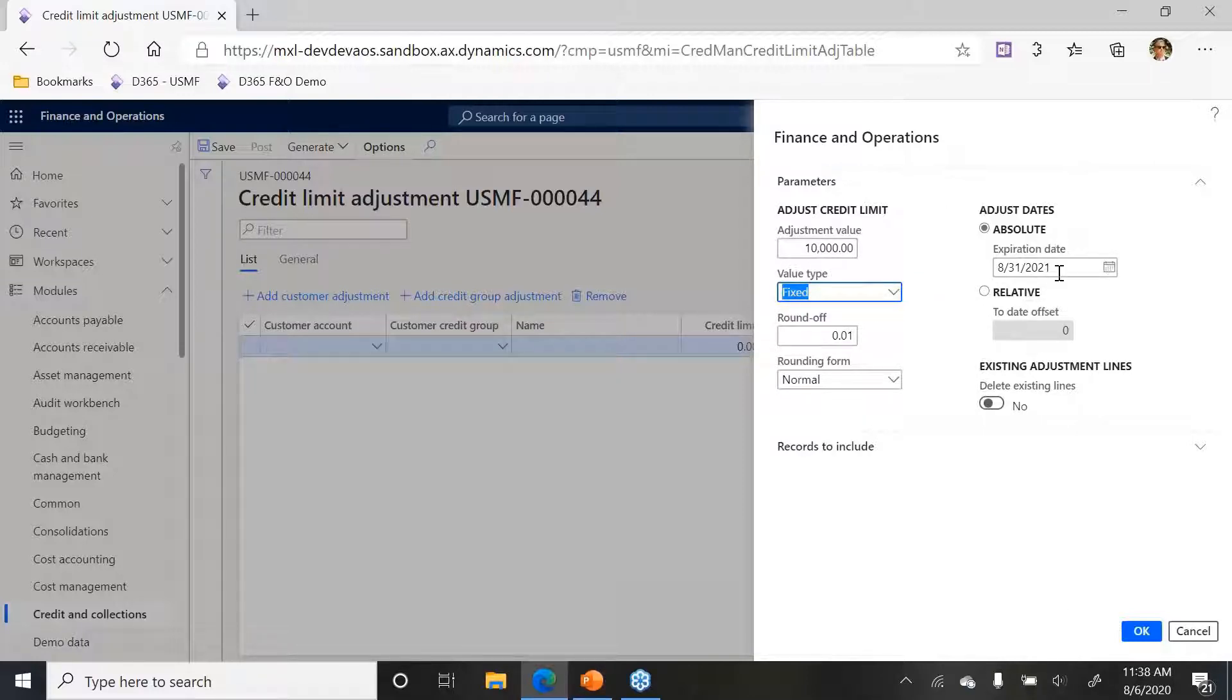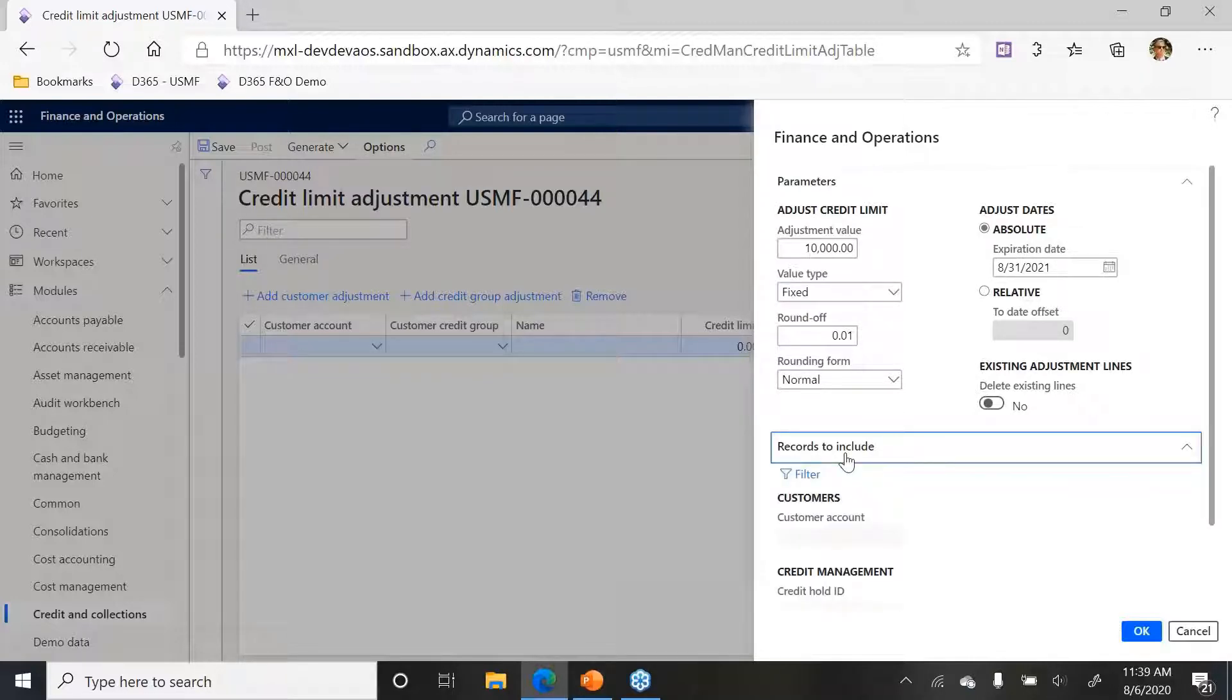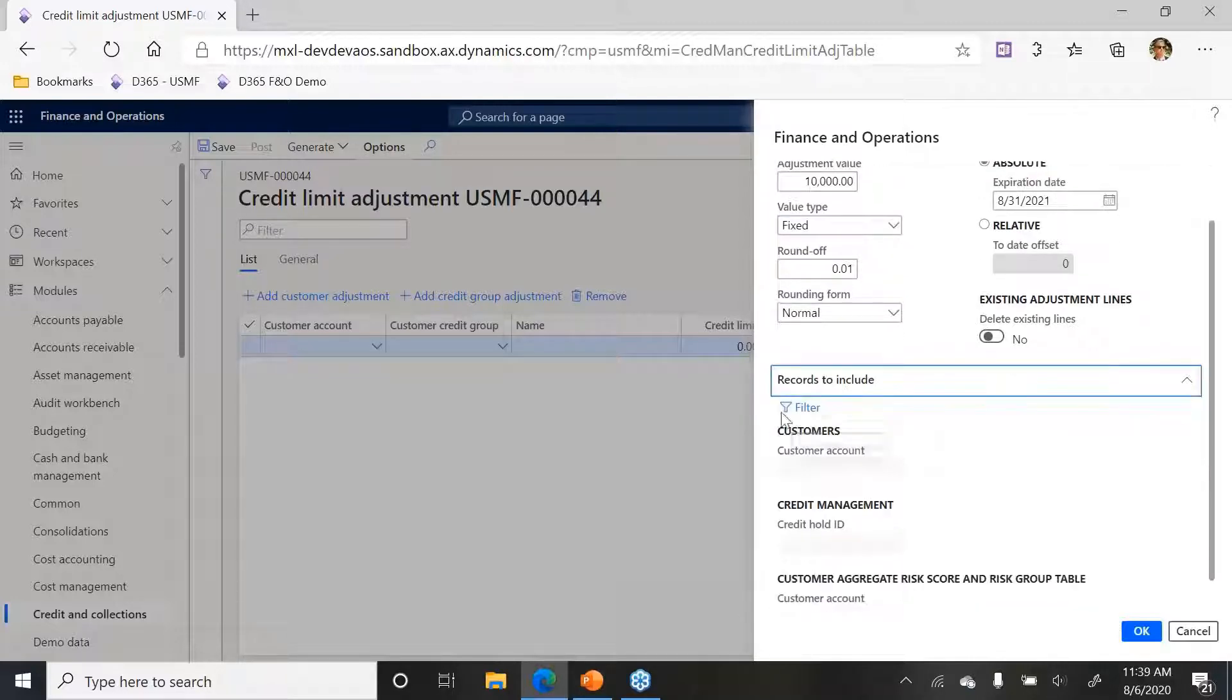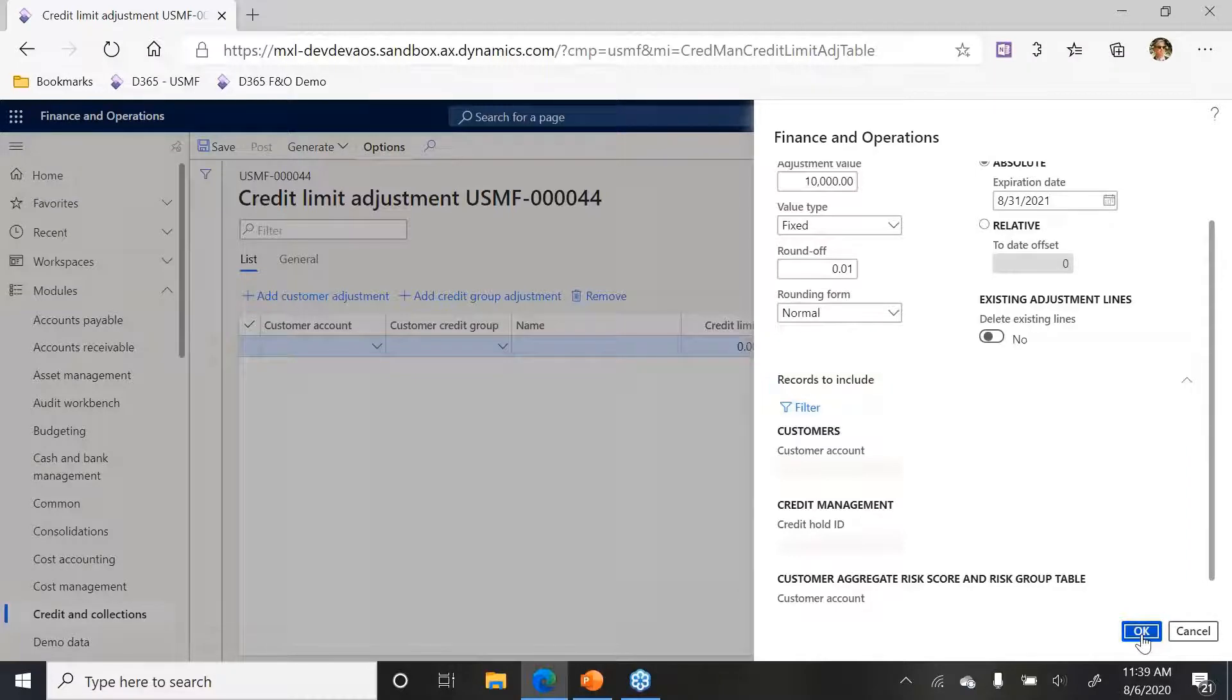Adjust dates, so the expiration date I want to set to be August 31st of next year. And let's let this thing run.